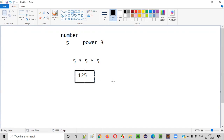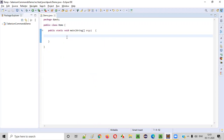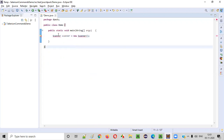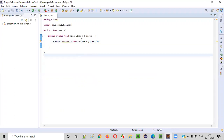Now let's write a Java program to get the same result. For this, we need to input the number and also the power from the user. Let's start writing this program by intaking the number and power from the user. To intake numbers into your Java program from the user while running the program, we can use the Scanner class. You need to create an object for the Scanner class and import it from java.util.